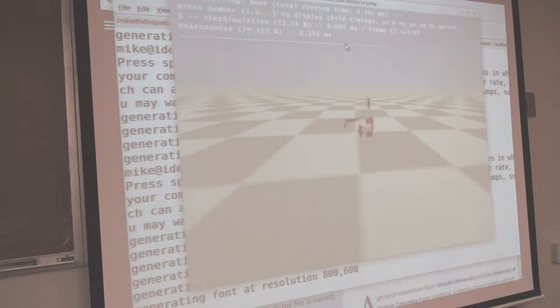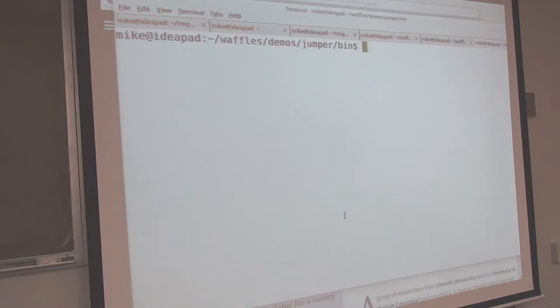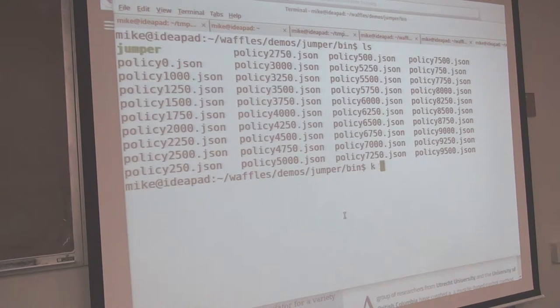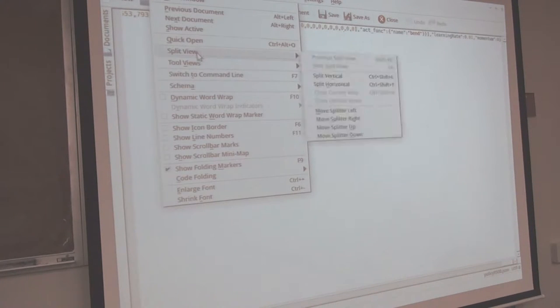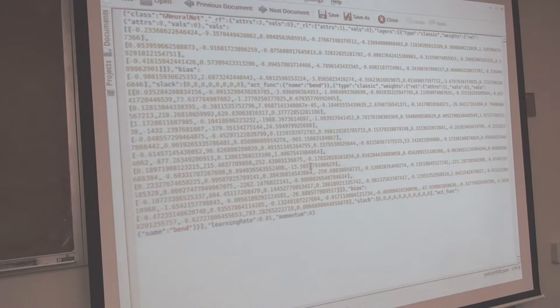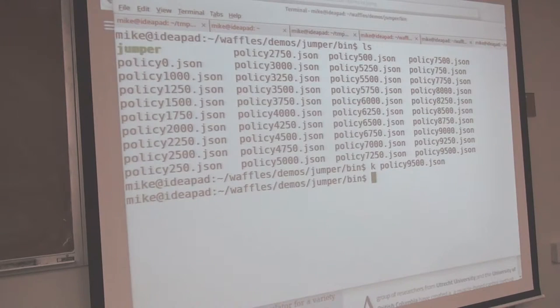How big are those JSON files each? It's however many weights I put in my neural network. I used a really small neural network in this case. The nice thing with using a small one is there's not a lot of weights to mess with, so it evolves really quickly. This is a pretty tiny model considering it's controlling such a sophisticated robot.